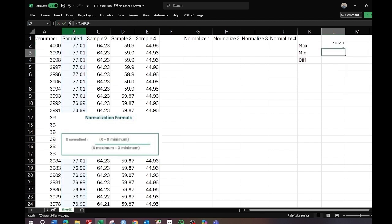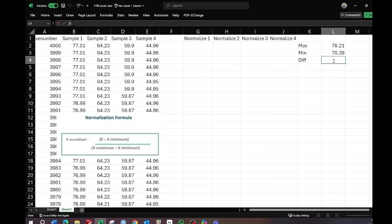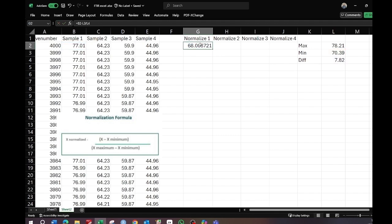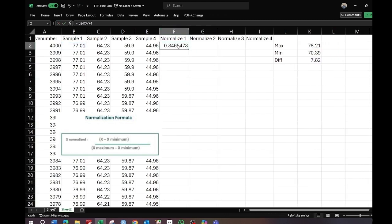Select the column, close the bracket, and press Enter. Similarly, go with the minimum — select the sample column, close the bracket. For the difference, do maximum minus minimum and it will give you the difference. Now normalize the data: select the value minus the minimum, divide it by the difference, and press Enter.